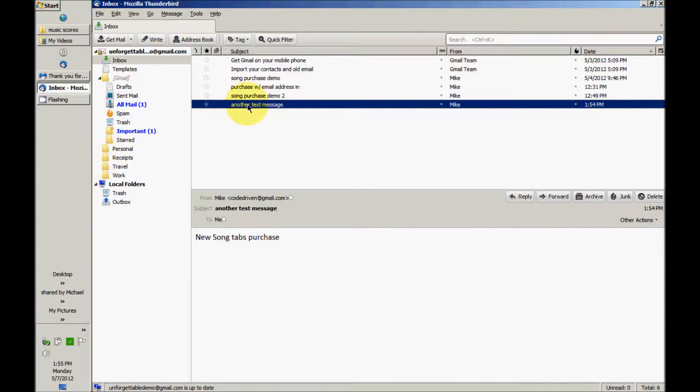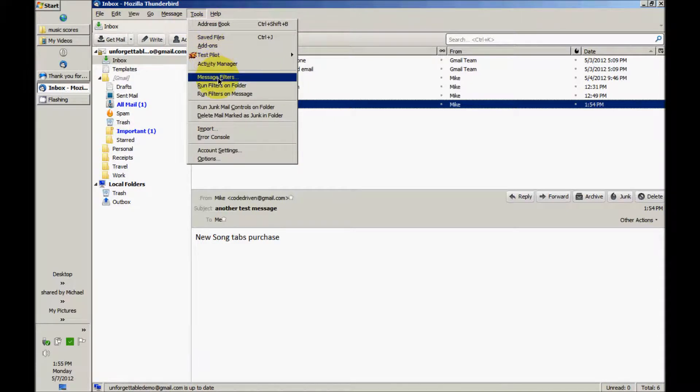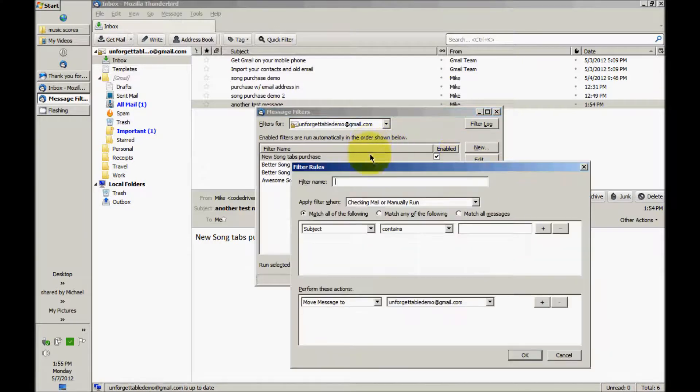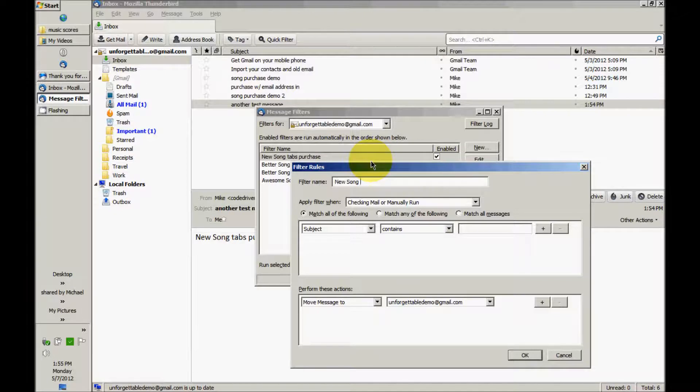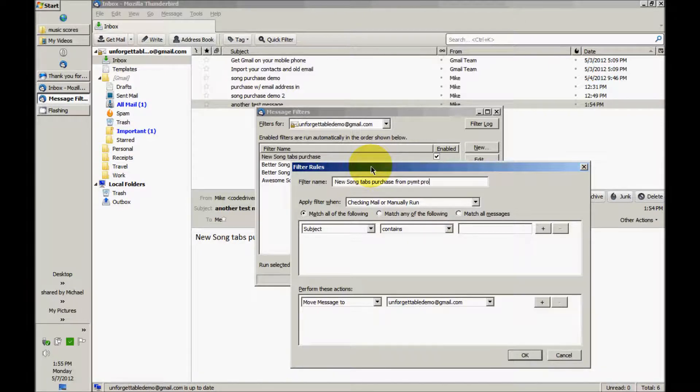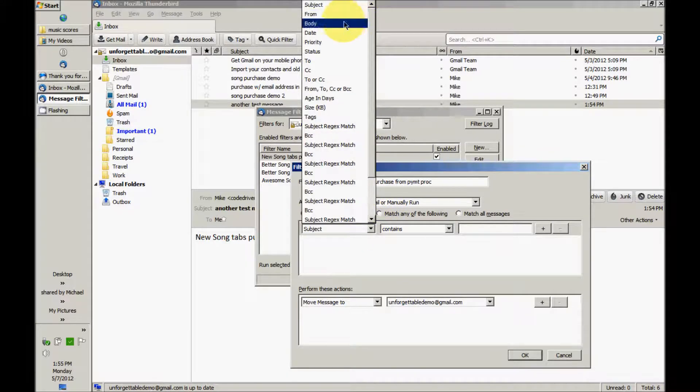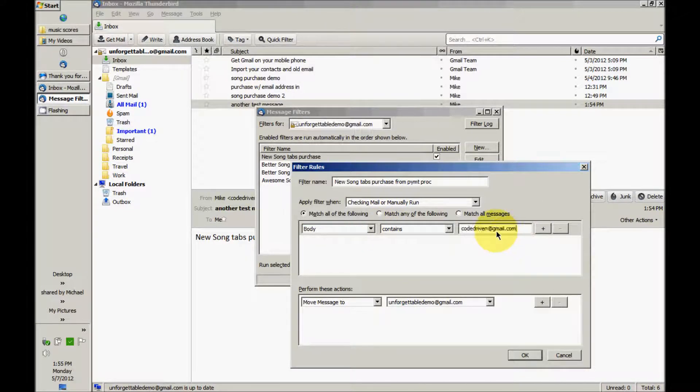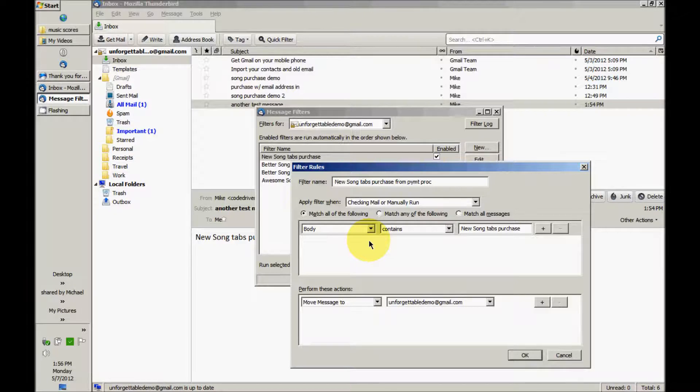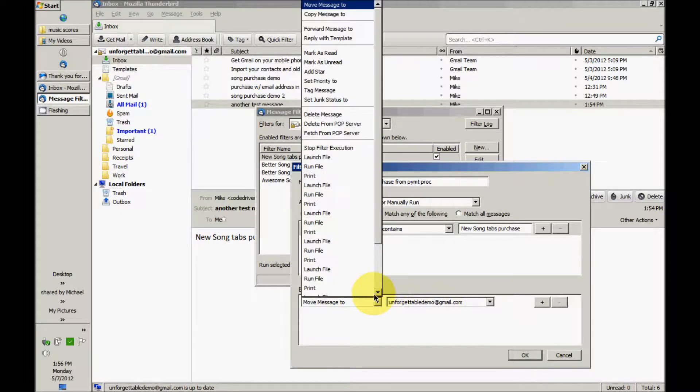Let's say we want to set up New Song tabs for the case where you get an email from a payment processor or something like that. Payment processor, body contains. Copy my email to the clipboard. In this case, the file we're going to run is email file to first address.